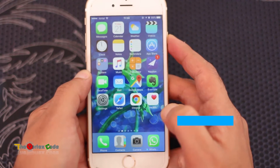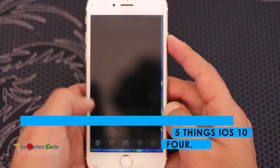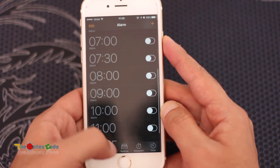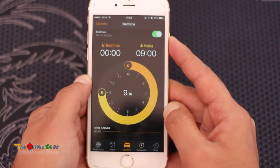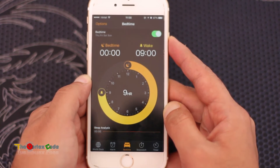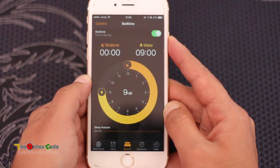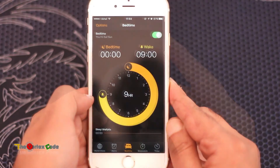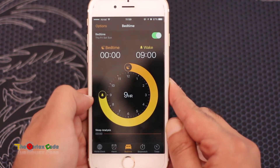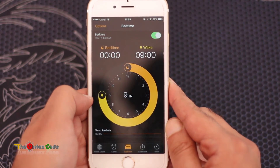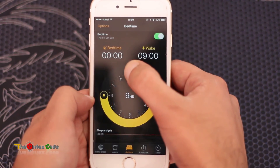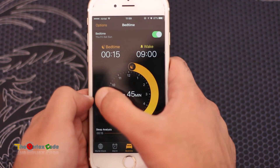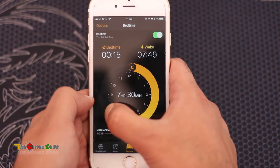The next thing I want to show you is the Bedtime feature. If you're someone who sleeps late at night and then regrets waking up late, this app is for you. It sets in motion a habit which will eventually guide you to sleep early and wake up early. There are two settings: what time you need to sleep and what time you need to wake up.